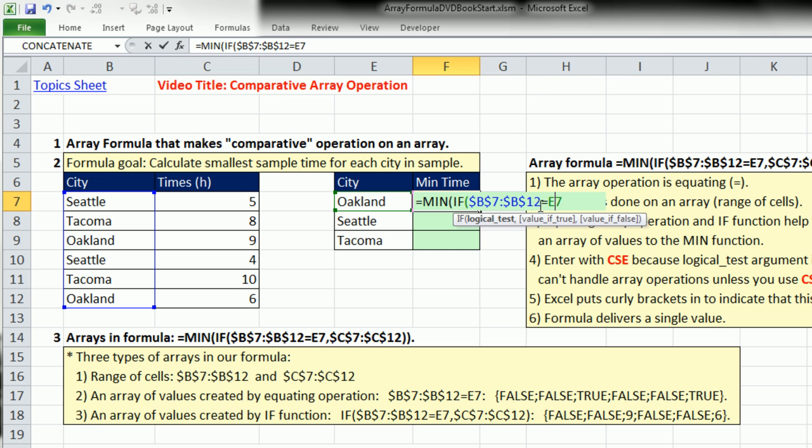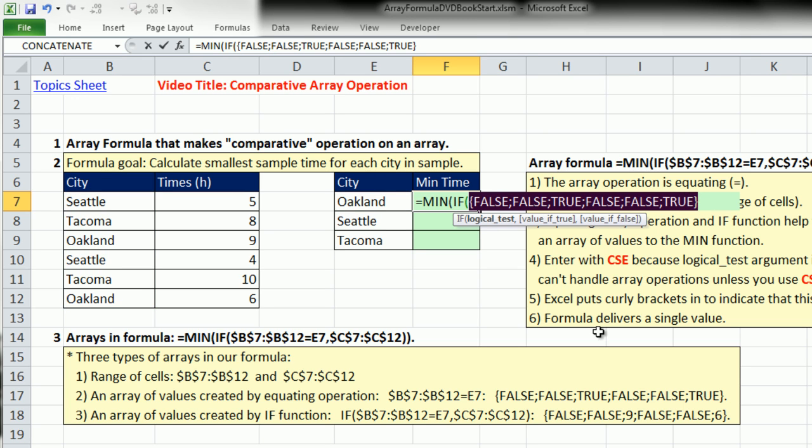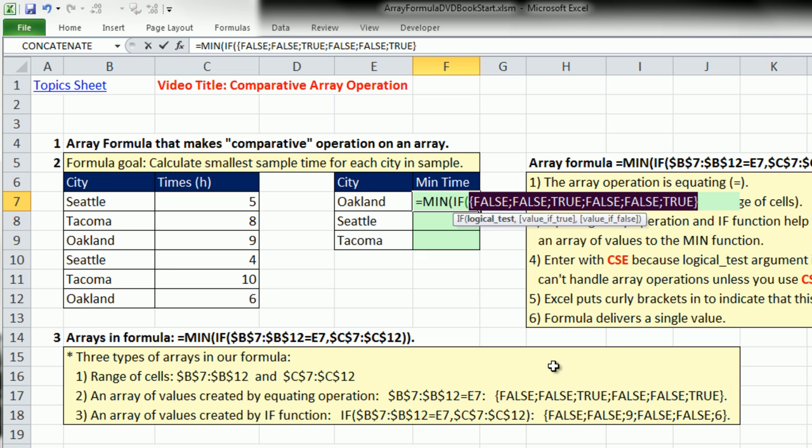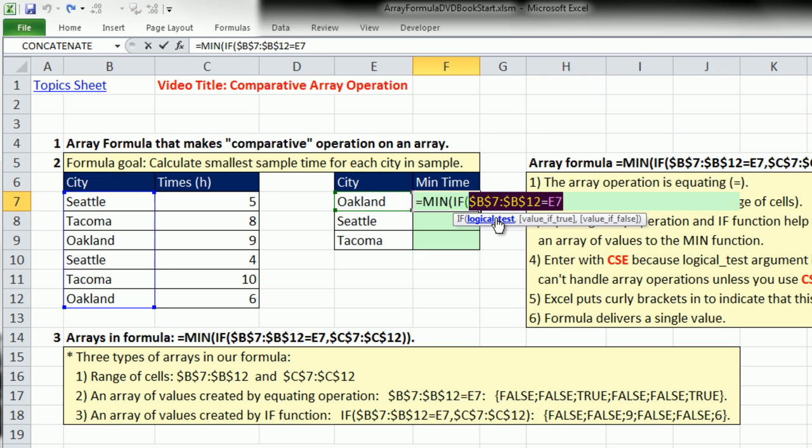Let's highlight this logical test and hit the F9 key. That gives me a series of trues and falses. This is an array operation, and when it gets evaluated, it's going to create an array of trues and falses. This logical test can handle more than one true and false, but we're going to have to use that special keystroke, Control-Shift-Enter.